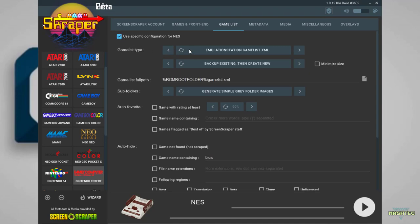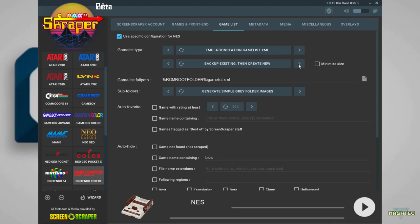I don't like the backup existing and create new configuration option. I always switch it to no backup and create new or override existing. I check this because imagine in future you're going to add some more ROMs. You just want to put your SD card back to your PC, scrape again, and just overwrite all the existing stuff without having all these backups in your ROM folder.